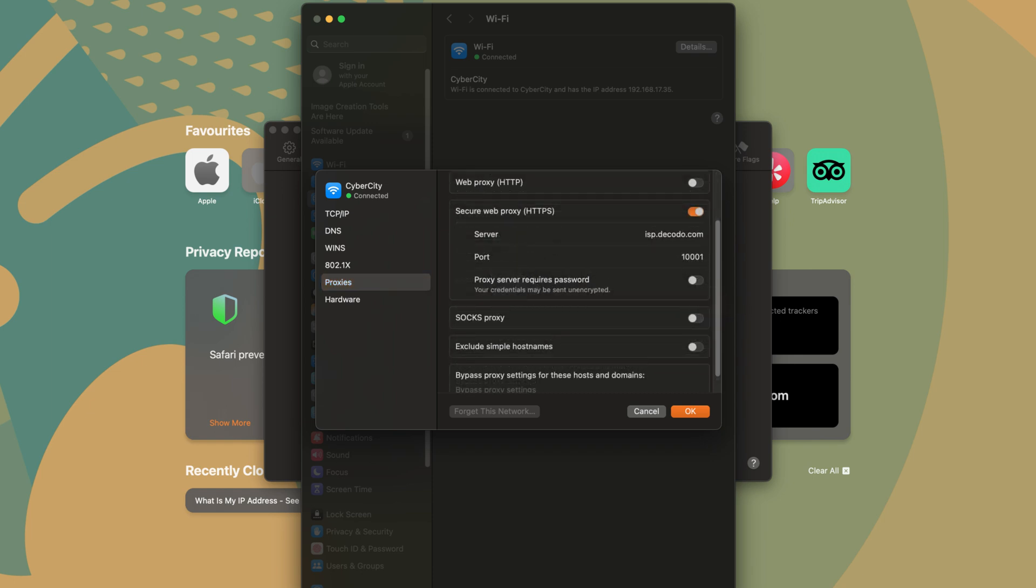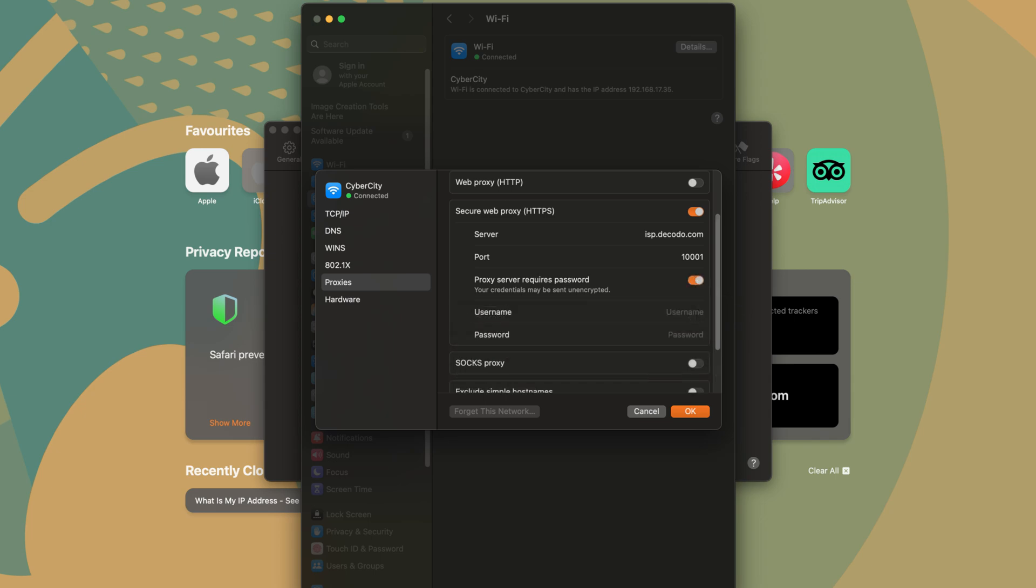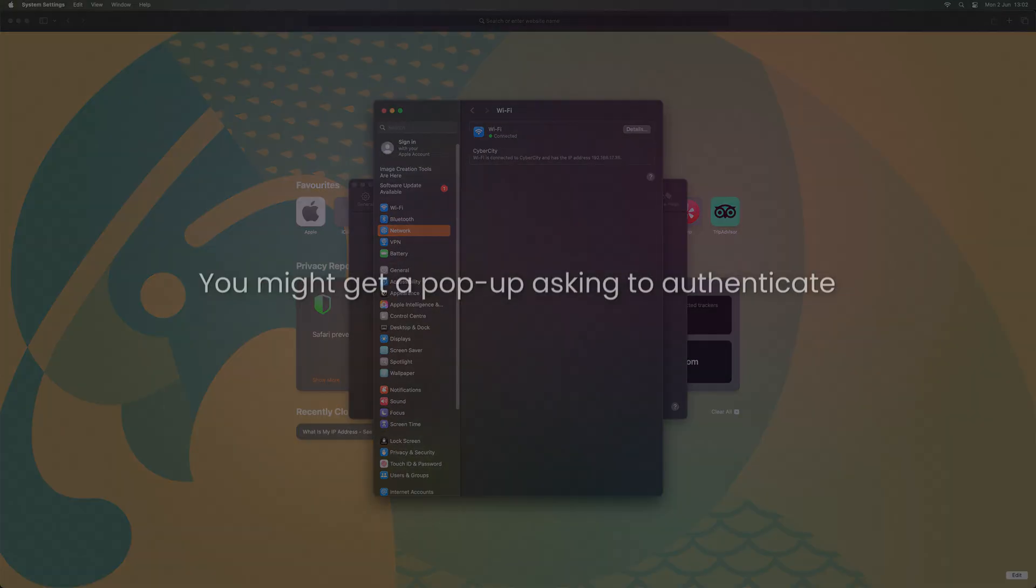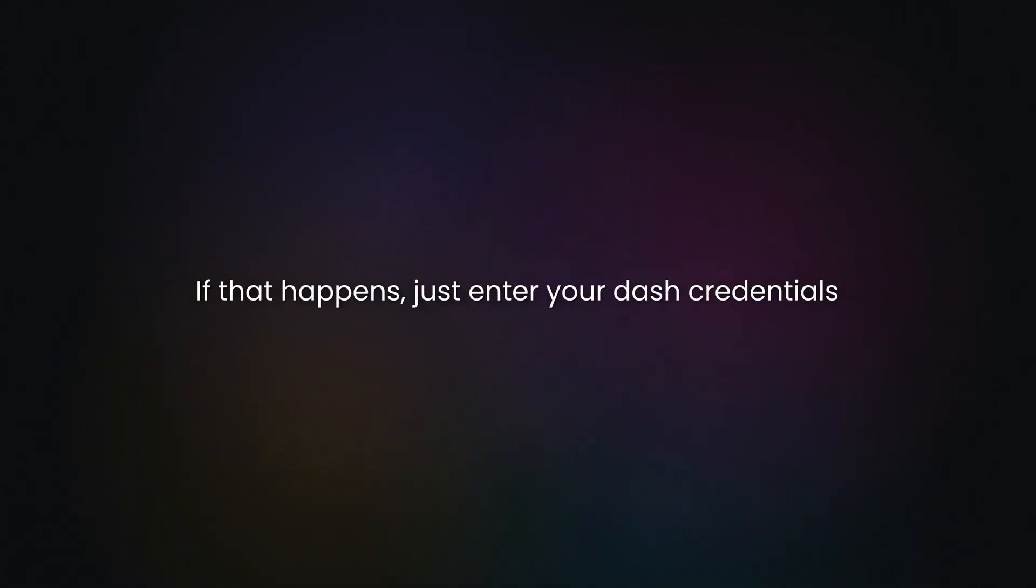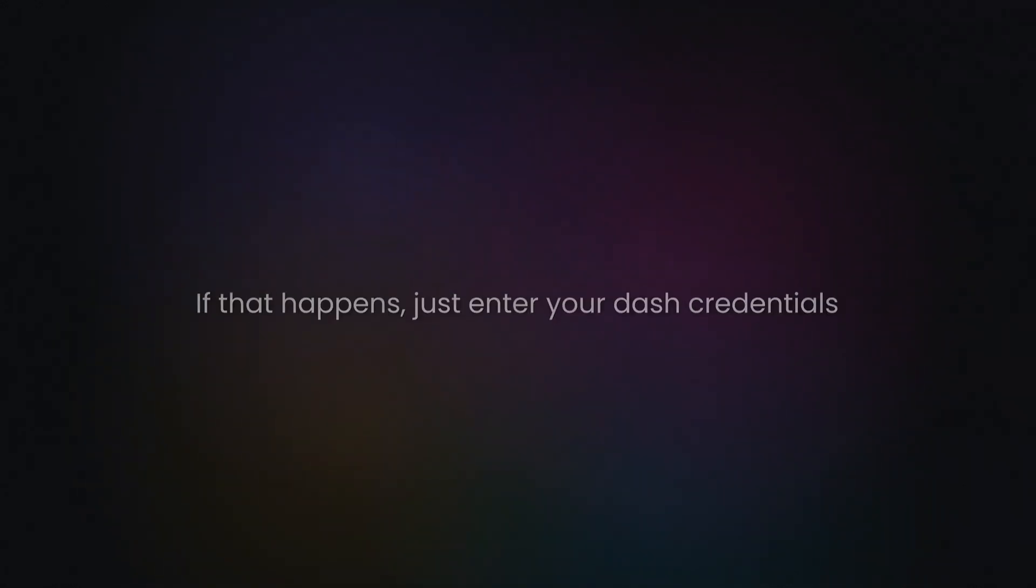Click on Proxy server requires password. Then add your Decodo credentials. Once ready, click OK. You might get a pop-up asking to authenticate. If that happens, just enter your dash credentials.